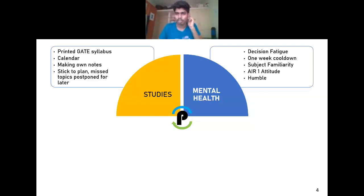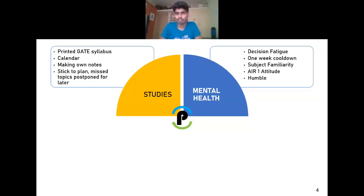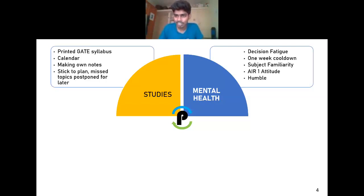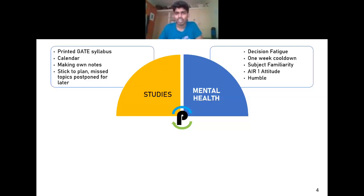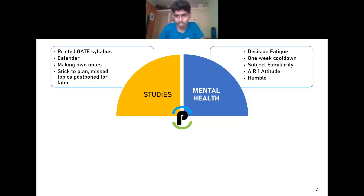Decision fatigue is an actual phenomenon where a human has a limited number of decisions they can make per day — say 500 decisions properly — and decisions after that limit are not as good. Even choosing what to wear or eat is a decision that strains the brain. During exam days, I didn't bother myself choosing what to do or wear; I only prepared, rested, went to the exam hall, and focused only on the questions.